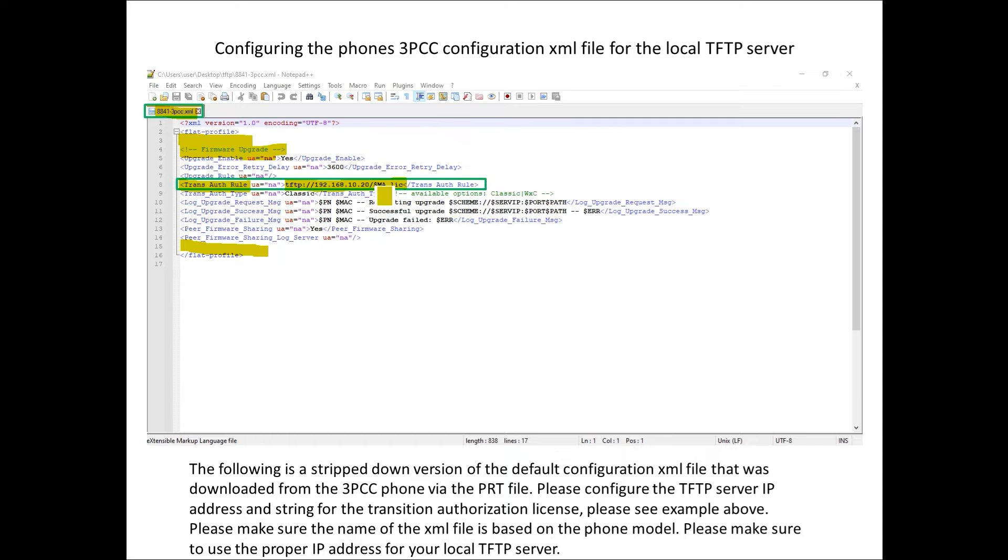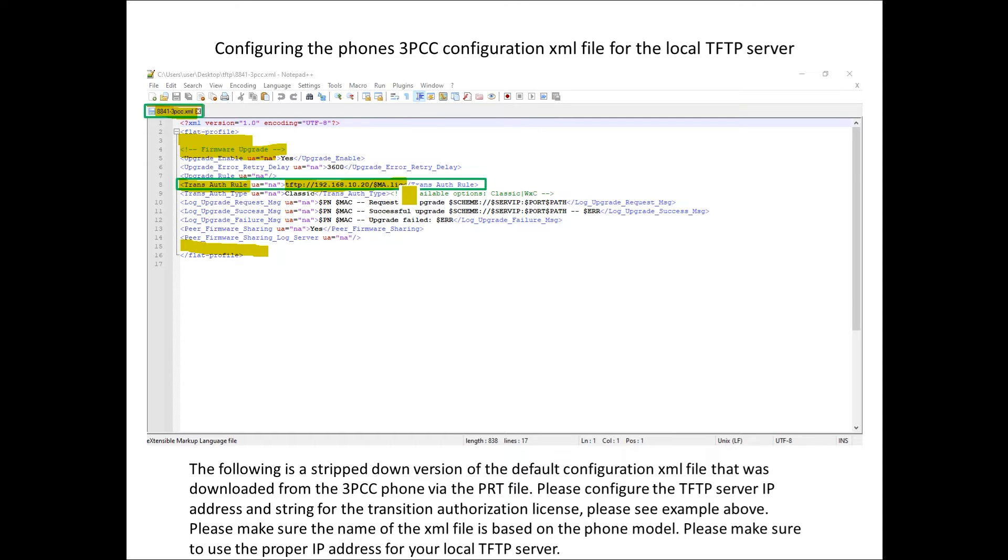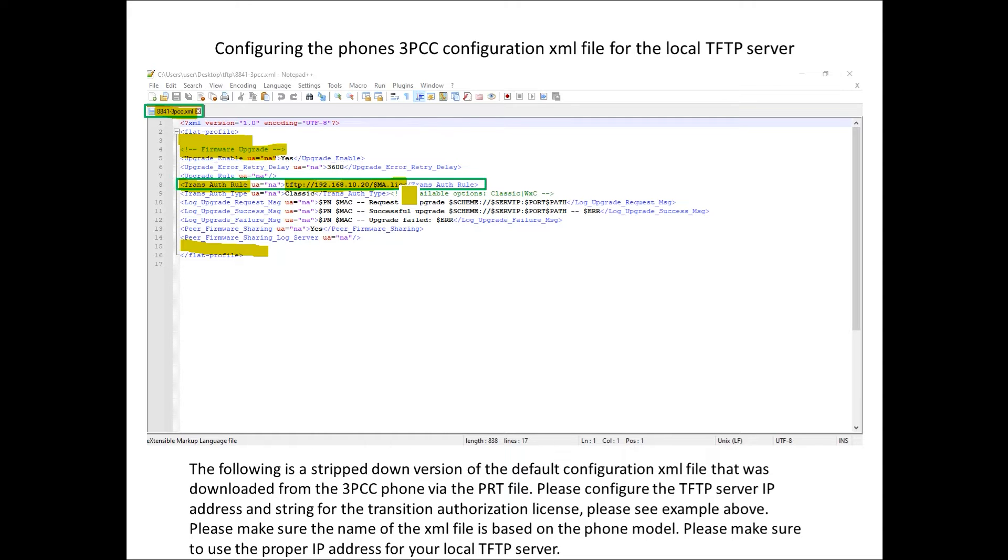The following string dollar sign M as in Mary A as in apple dot lick is going to give us a variable. The phone when it goes to pull the license file looks at basically a variable instead of a specific MAC address. The phone has intelligence to take those characters and know it's looking for the lick file, the license file that is attached to its MAC address.